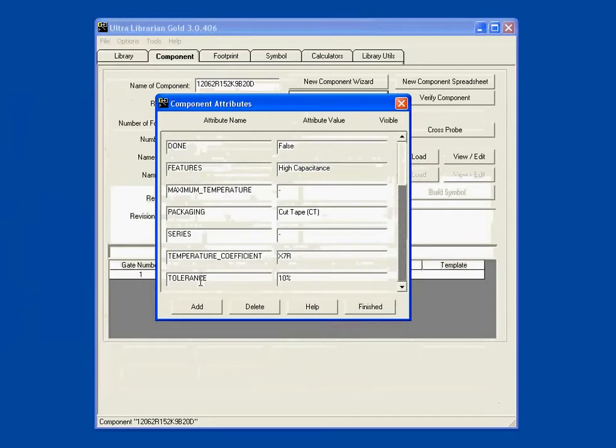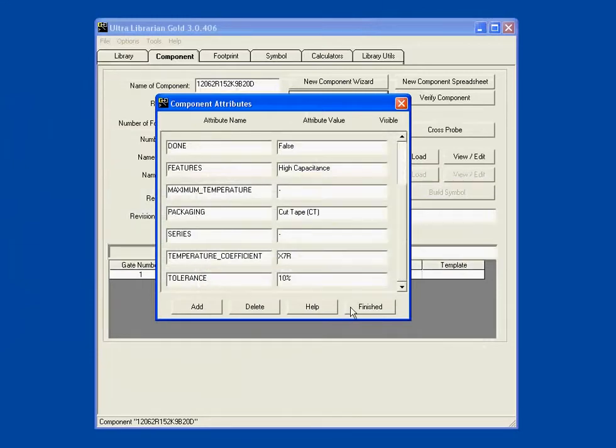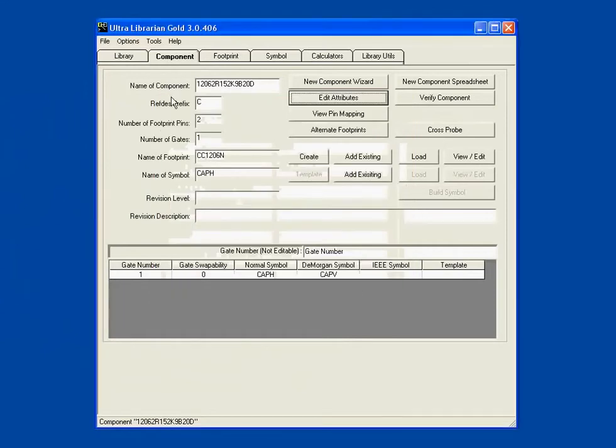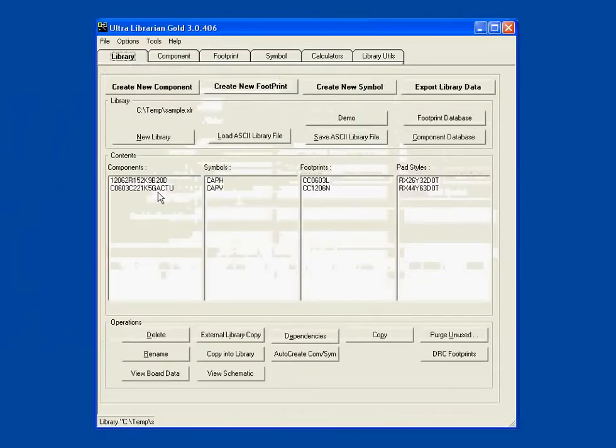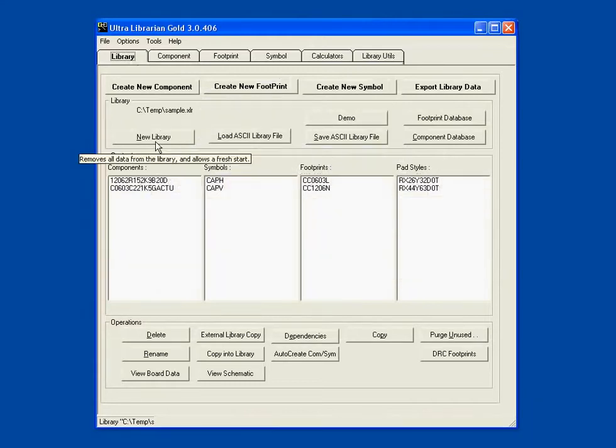You find that it has attributes from the database that will be exported to any of the CAD tools that we support, and it will allow you to select which ones that you'd like to have.